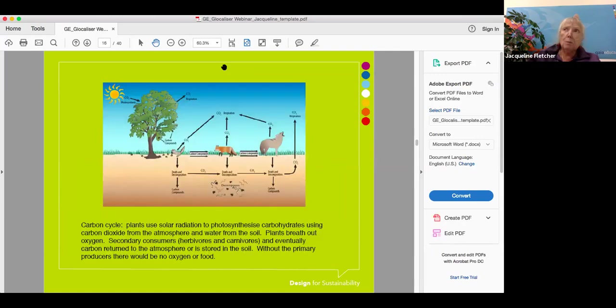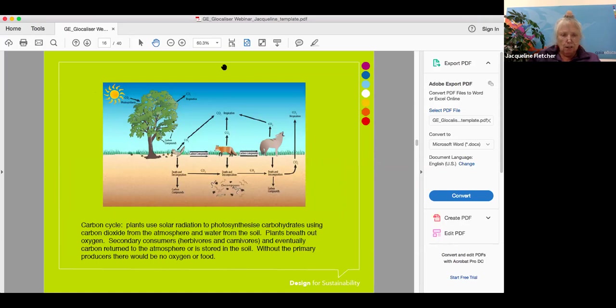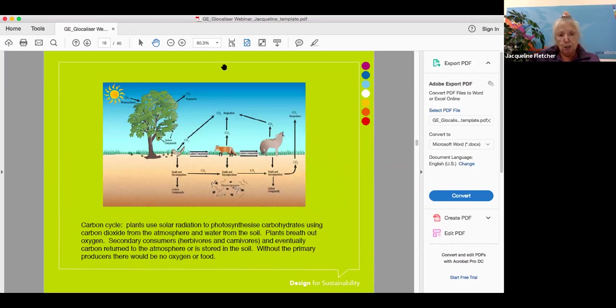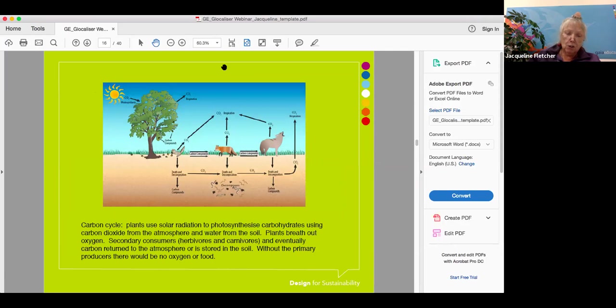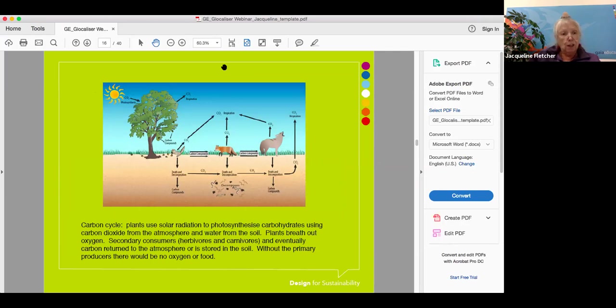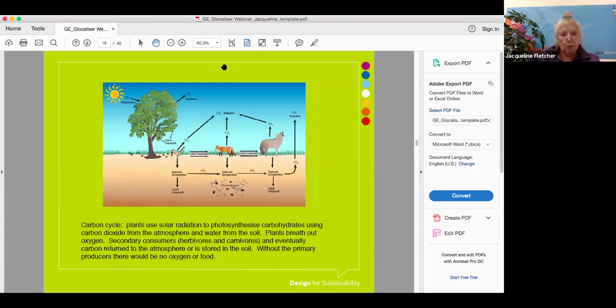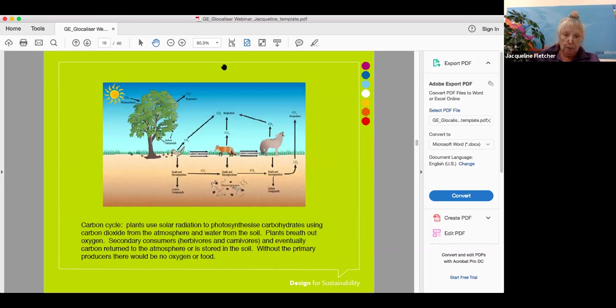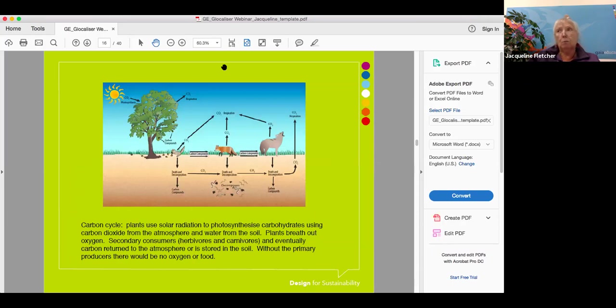Then I want to move on to the carbon cycle. This is a very basic diagram. Plants use solar radiation to photosynthesize carbohydrates using carbon dioxide from the atmosphere and water from the soil. Plants breathe out oxygen, then secondary consumers, the herbivores and carnivores, eat the plants, and eventually carbon is returned to the atmosphere through defecation or through death. The main point is that the humble plant is the primary producer on this planet. Without it, there will be no oxygen or food.